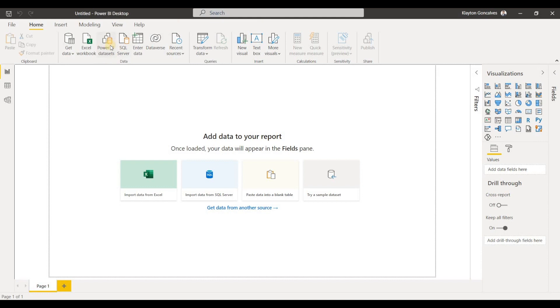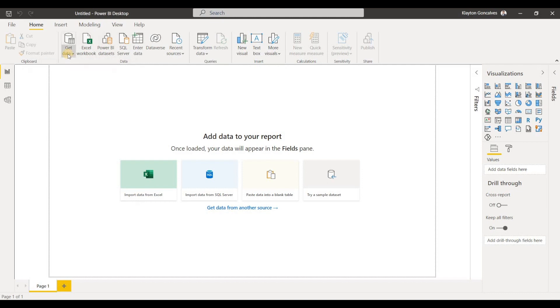One, you can come here to this data section and choose Power BI datasets, and the next is you can choose Power BI datasets from the Get Data menu.